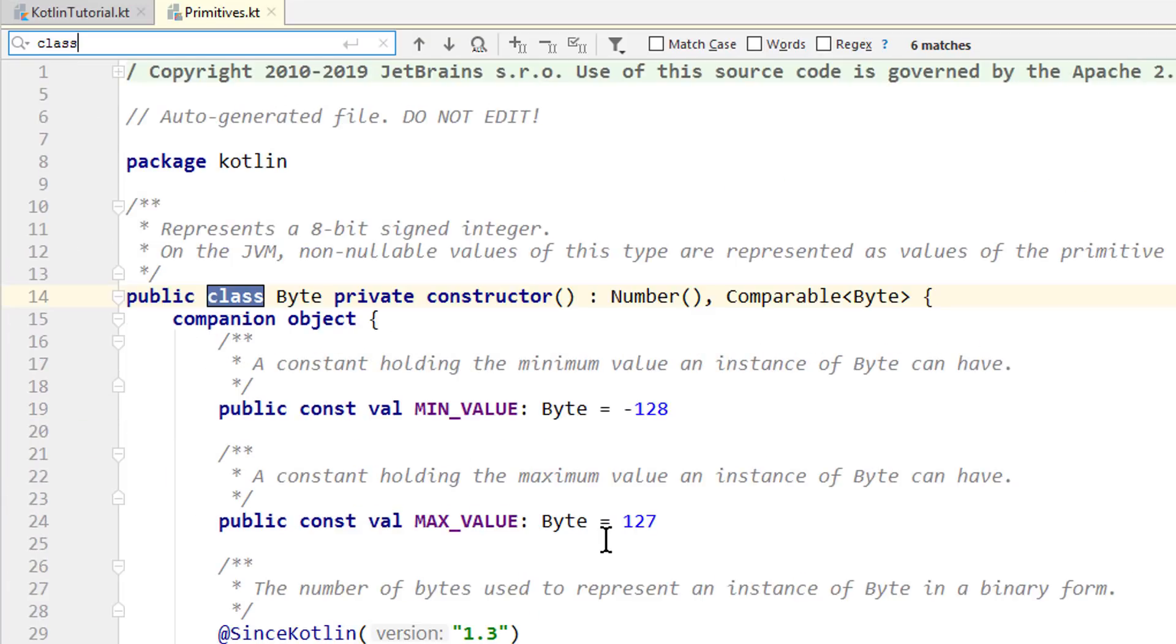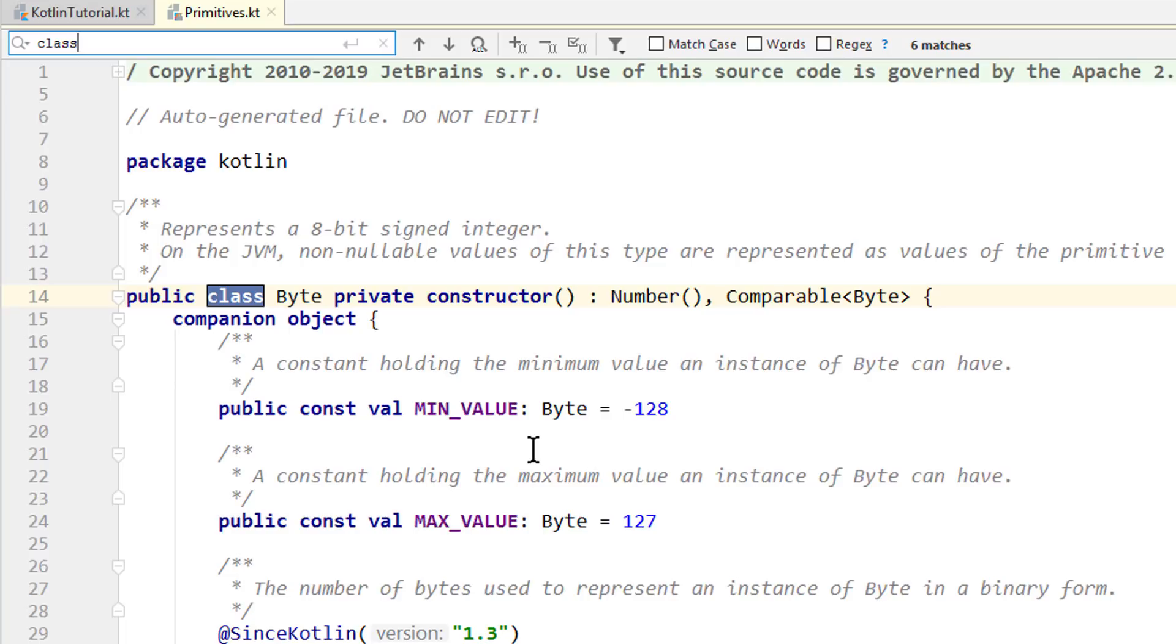Now, without going too much into the computer science details here, the number of bits dictates how big of a number we can put into a variable. And the limit for each type is also described in this min and max value variables. So in an 8-bit byte, we can store whole numbers between minus 128 and plus 127.